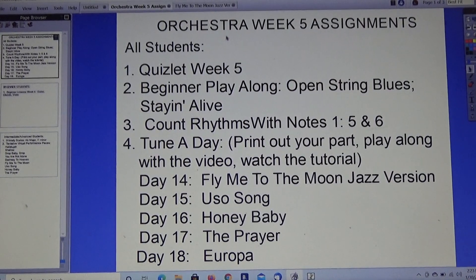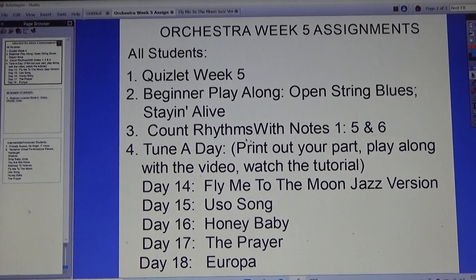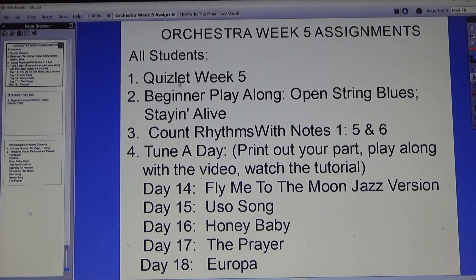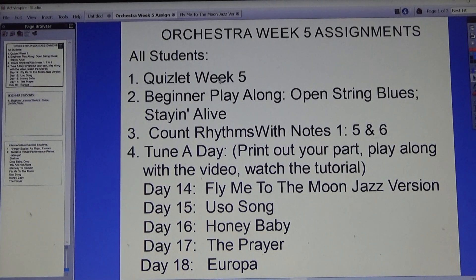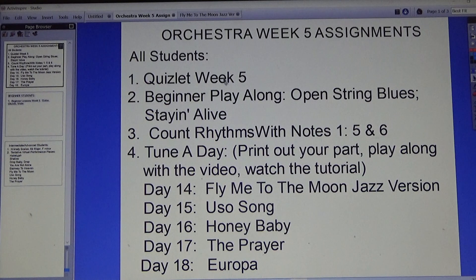Hello everyone. This is our Orchestra Week 5 assignments. For all students, there's a new Quizlet Week 5. Some of you still need to join that, so do log in and take a look at those — practice and learn from those.